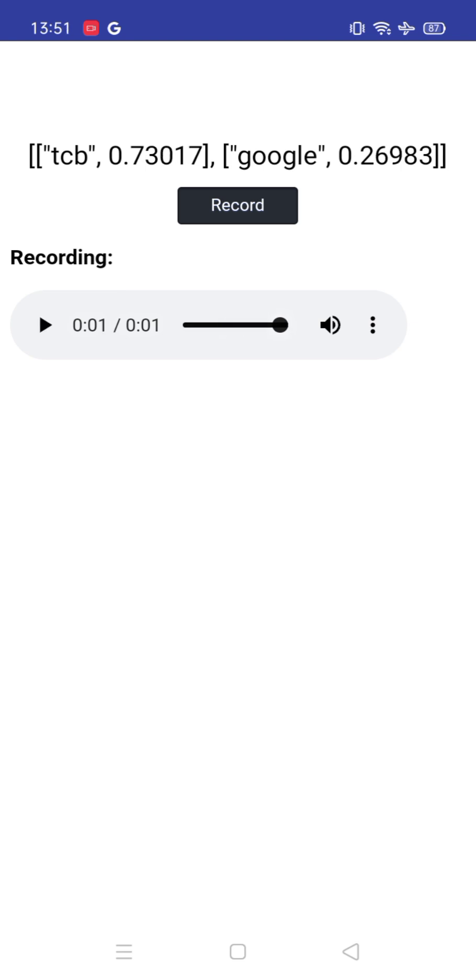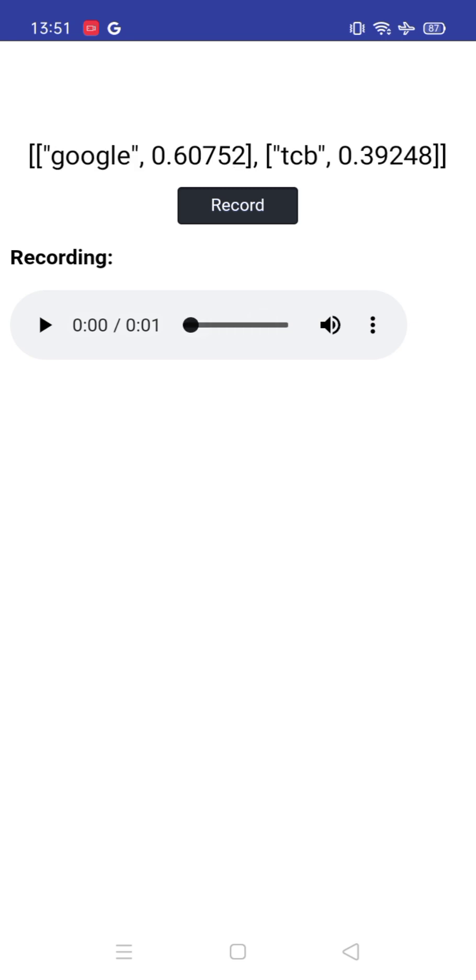As you can see, how are you - I just said how are you and you can see TCB 0.7. Now let me try the Google voice, some other voice. As you can see here, I'm good - that's one voice and it recognized Google is 0.6, which means we can recognize our voice.